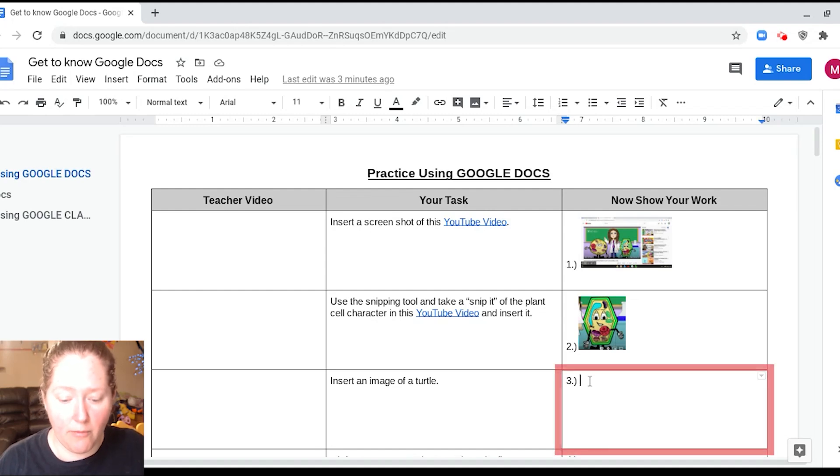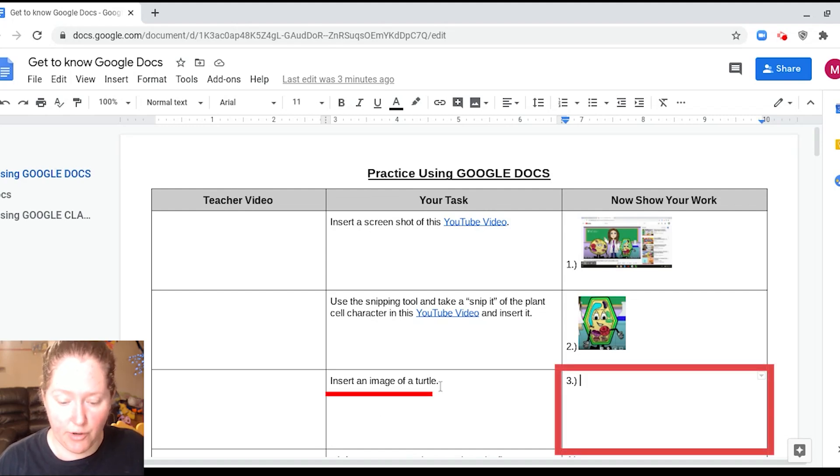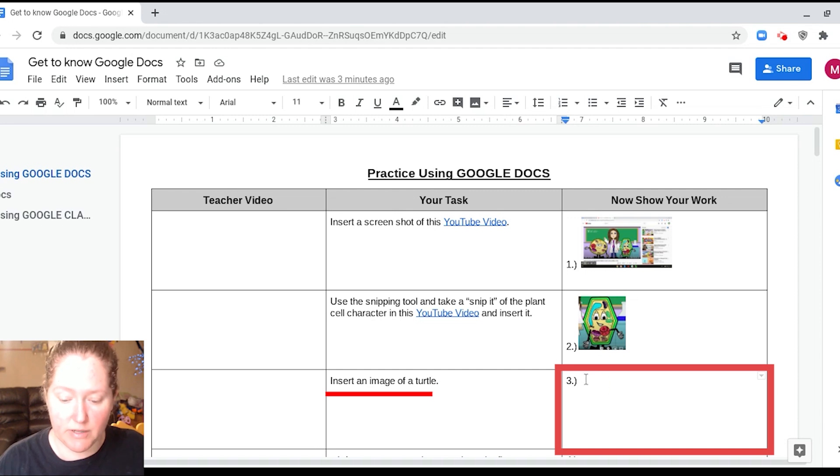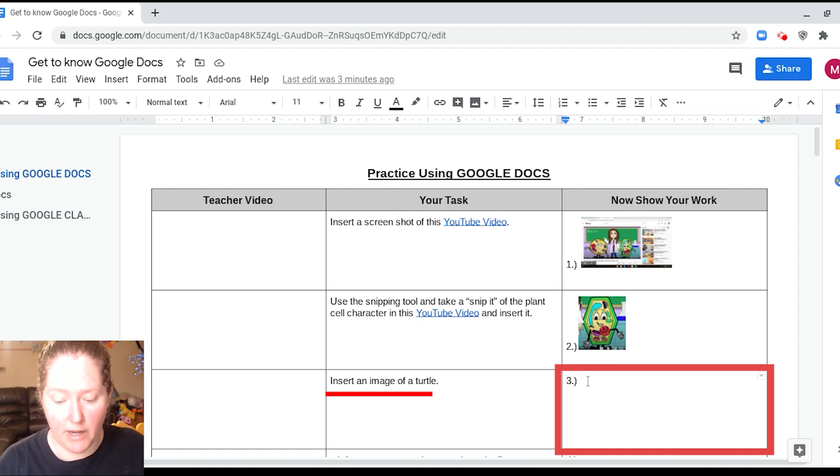Okay, we are in problem three. It says insert an image of a turtle. So first thing I need to do is make sure my cursor is on number three. Make sure that your cursor is right here already.